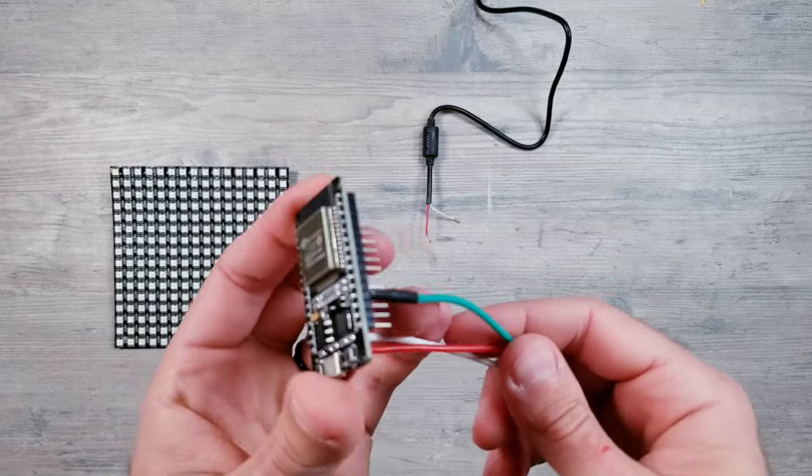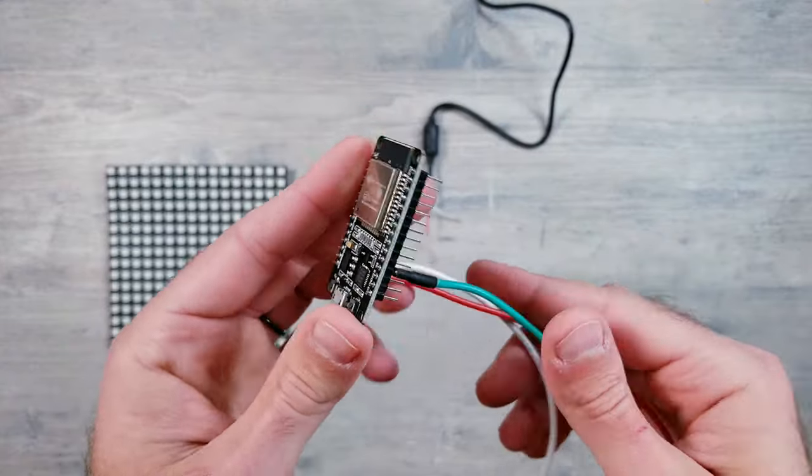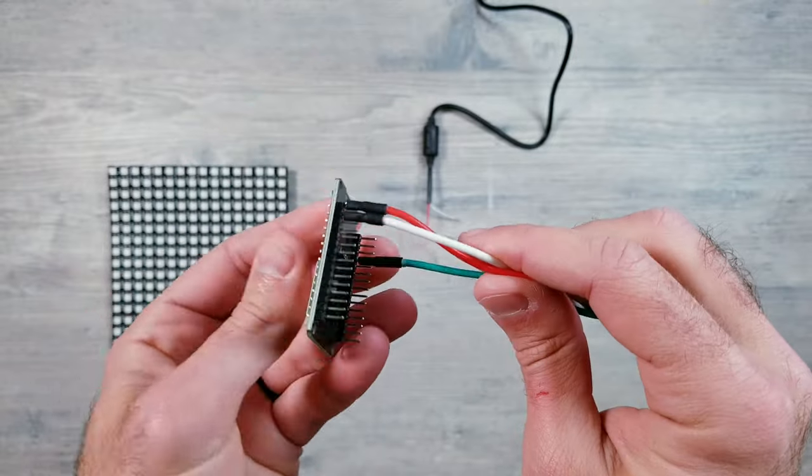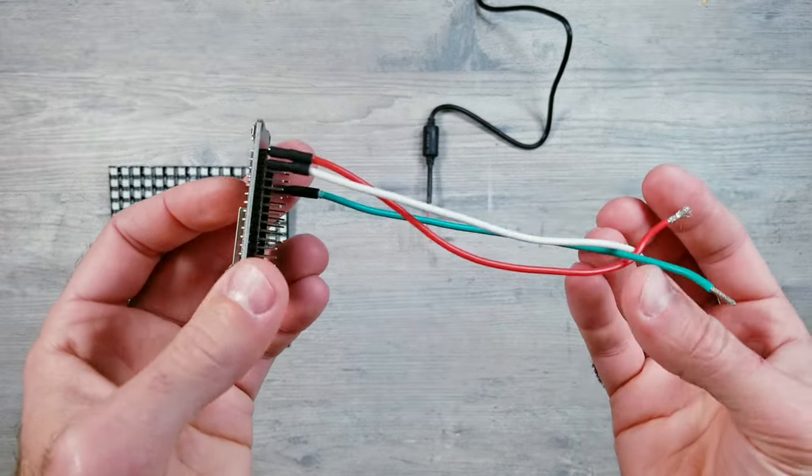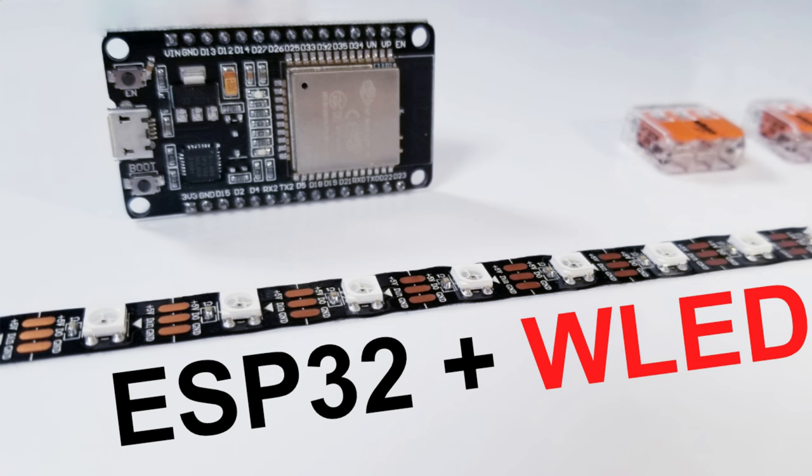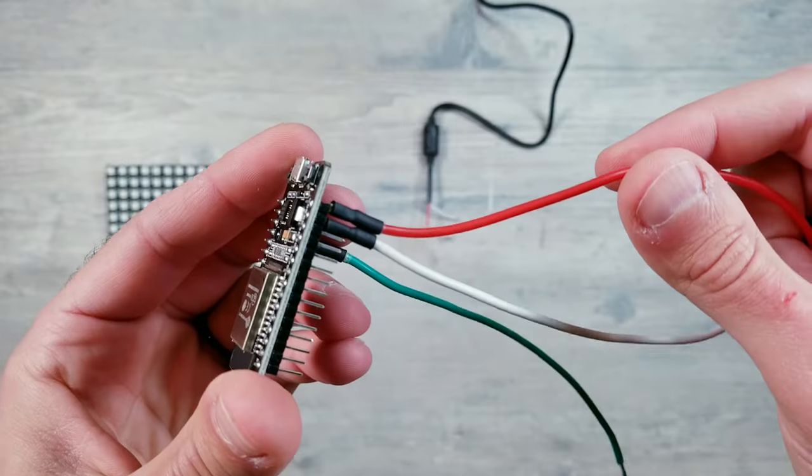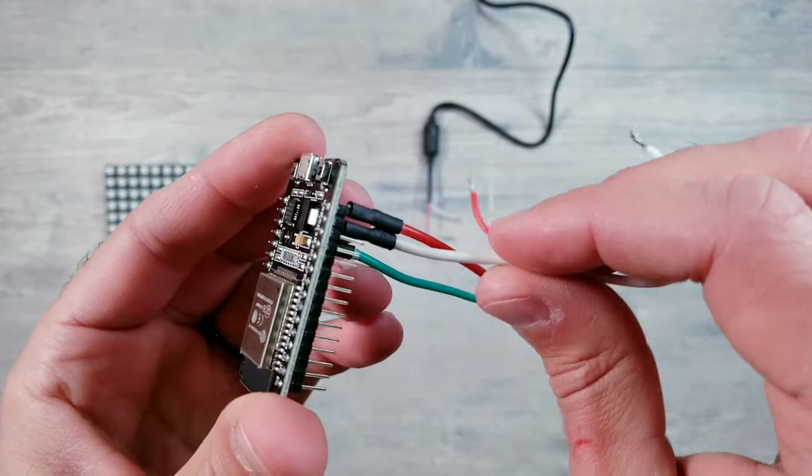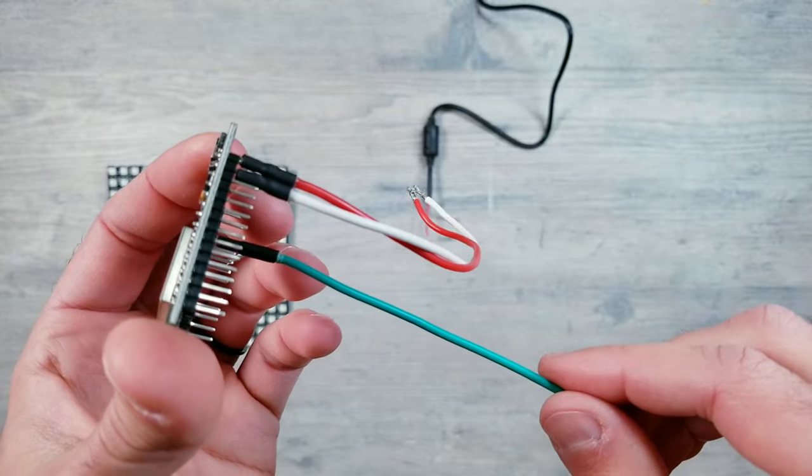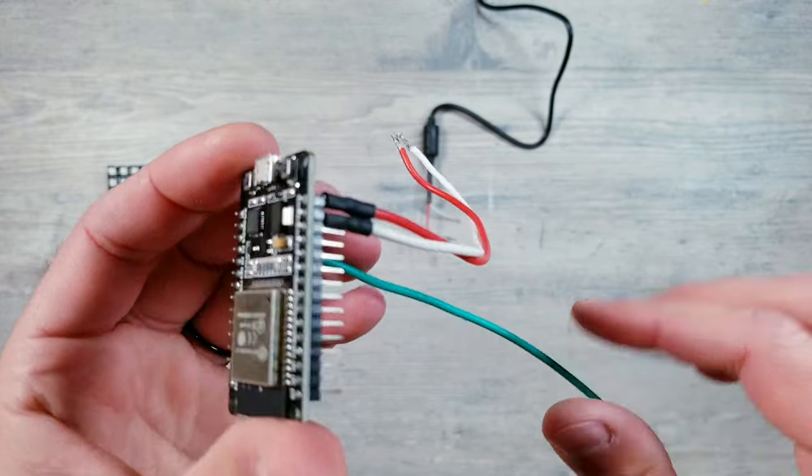For controlling these, I'll be using WLED installed on an ESP32 board, and if you don't know how to do that, feel free to watch my quick walkthrough video I made of getting it set up. Now as you can see, I have my red voltage, white ground, and green data wire soldered to the ESP device.